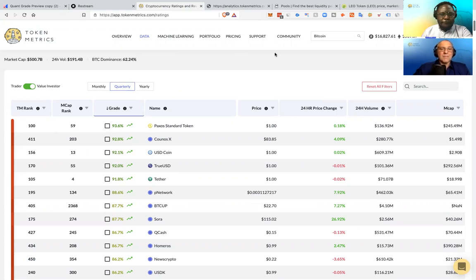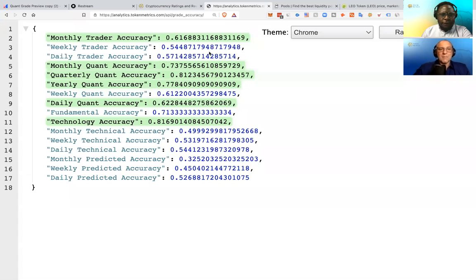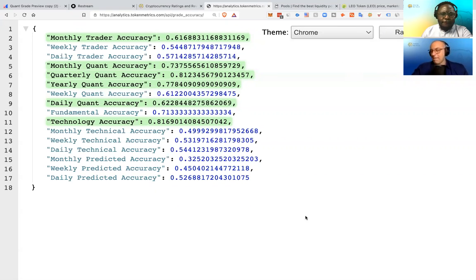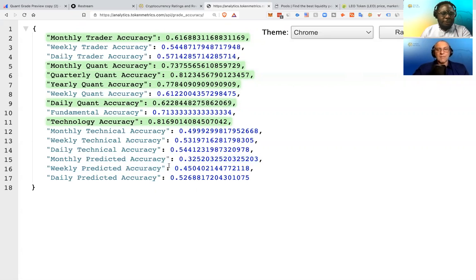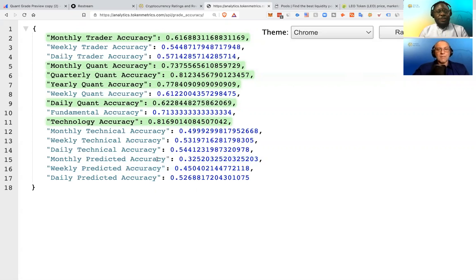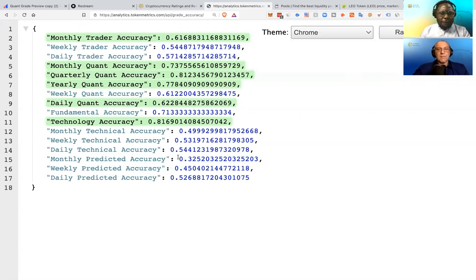For example, if we go to take a look here, this is our accuracy in the backend, basically the back tests. So right now, ignore the price prediction because we're making some changes to it to measure the accuracy. But in general, this is the combined price prediction for everything.